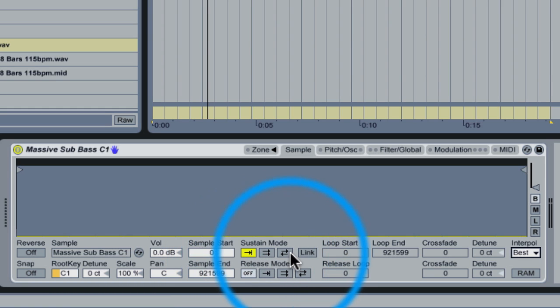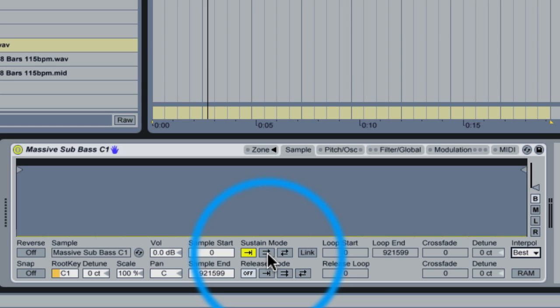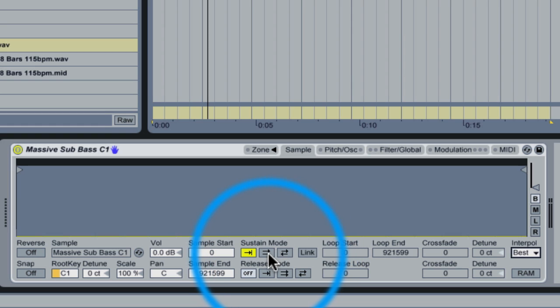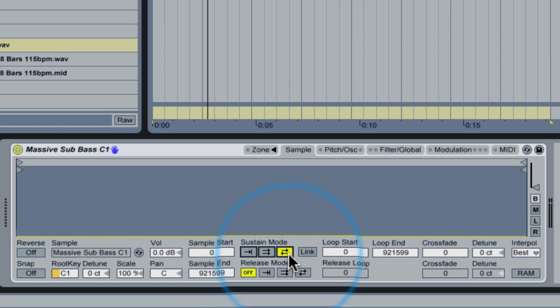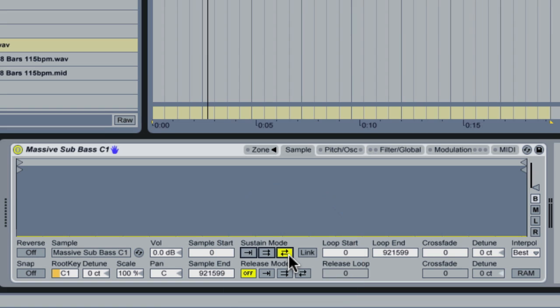The default Sustain mode here is to play the sample and stop. We have two other Sustain modes. One is to play the sample and then play it again from the beginning. The other is to play the sample and then play it in reverse. So in this case, what I'm going to do is I'm going to play the sample and then play it again in reverse. And we'll see how that sounds.